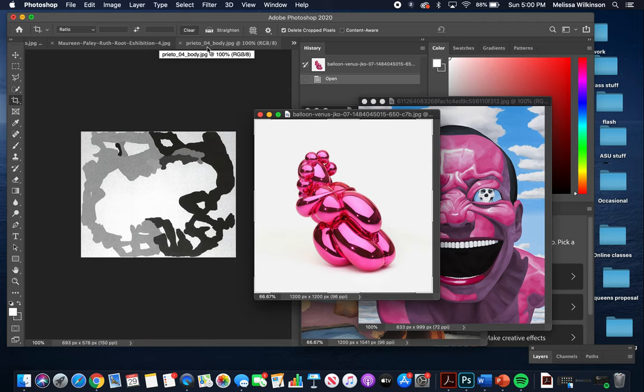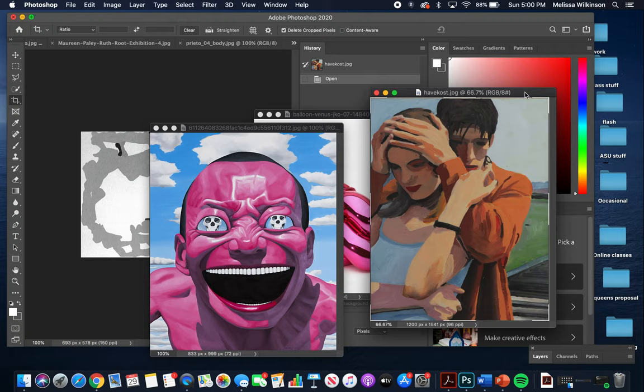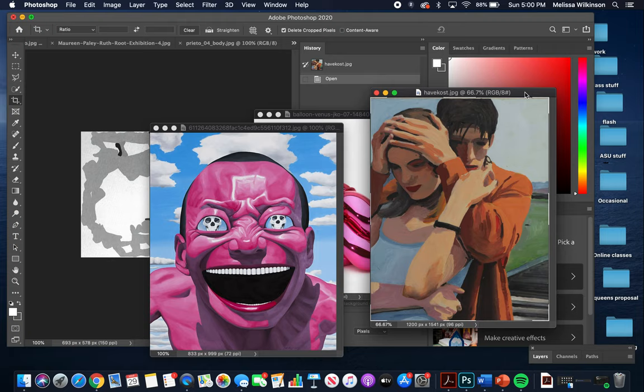I've got a little Jeff Koons, a Human June, an Eberhard Havekost, a Ruth Root, and a Monique Prieto.